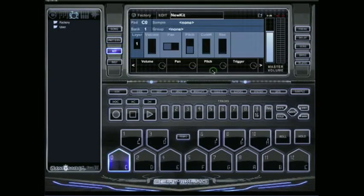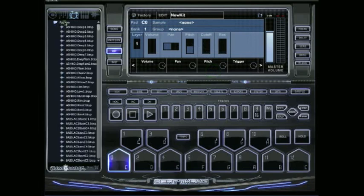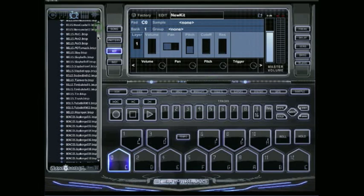Then press new. Now if you look here to the left you're going to see a factory folder and a user folder. You can go ahead and get started with the factory folder.